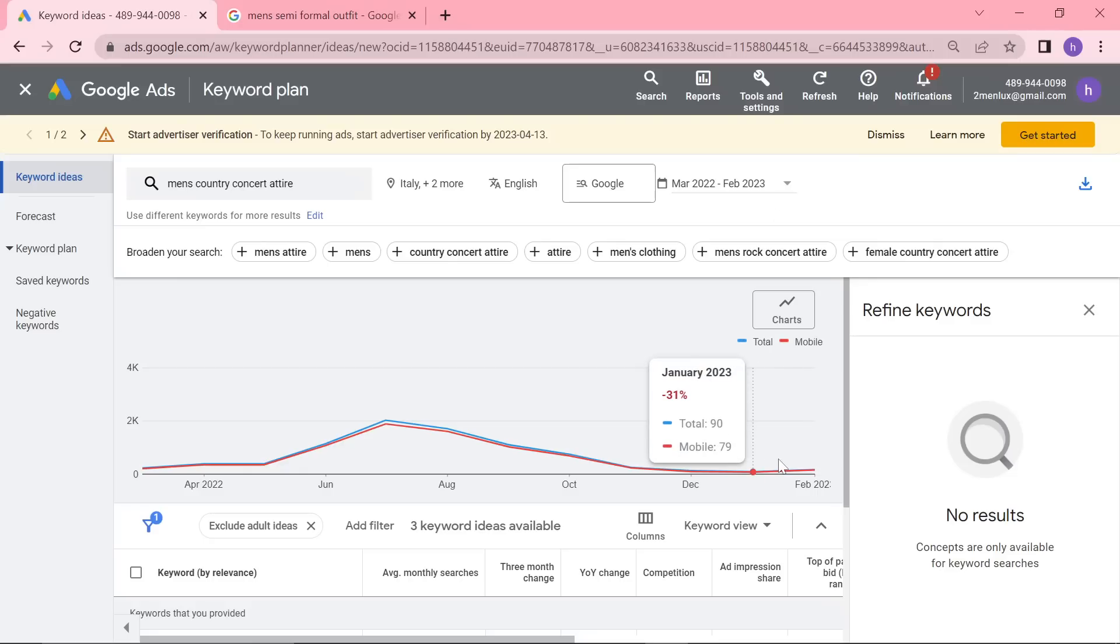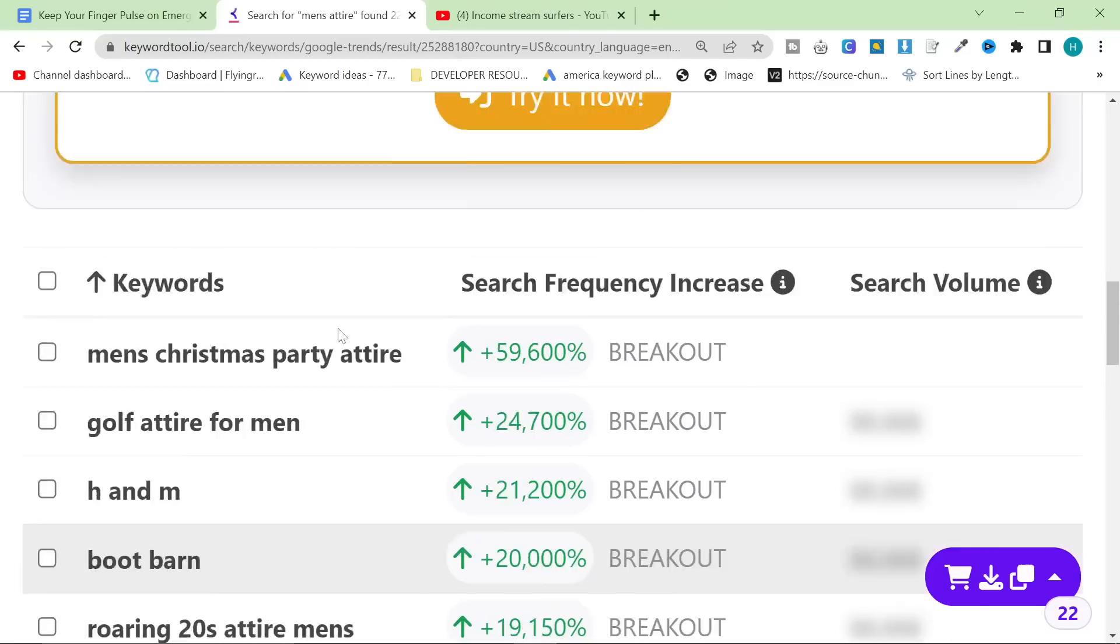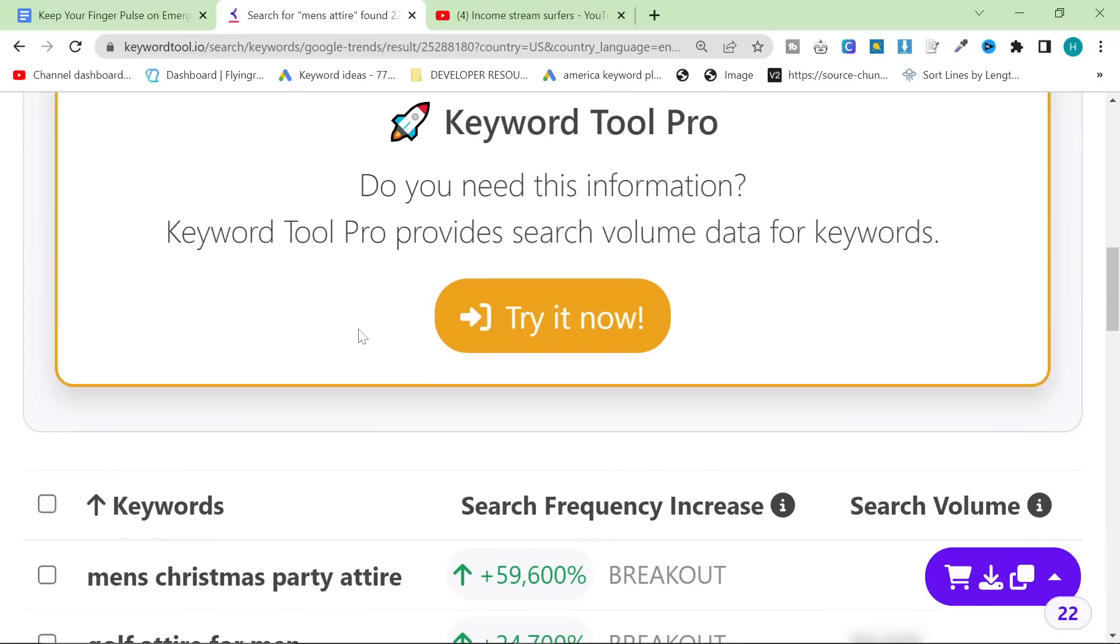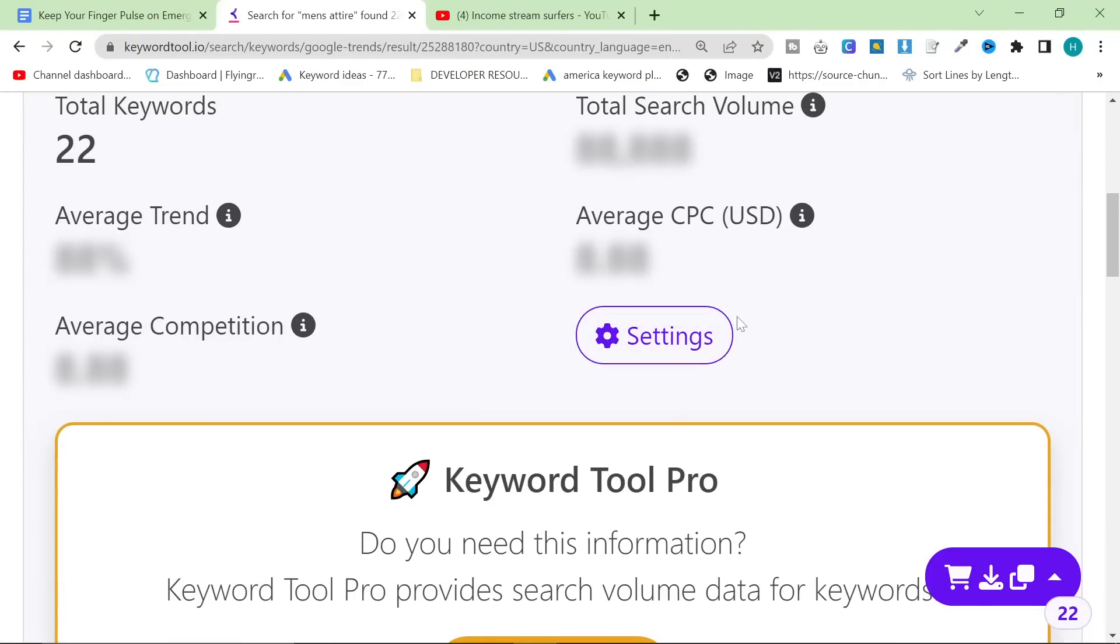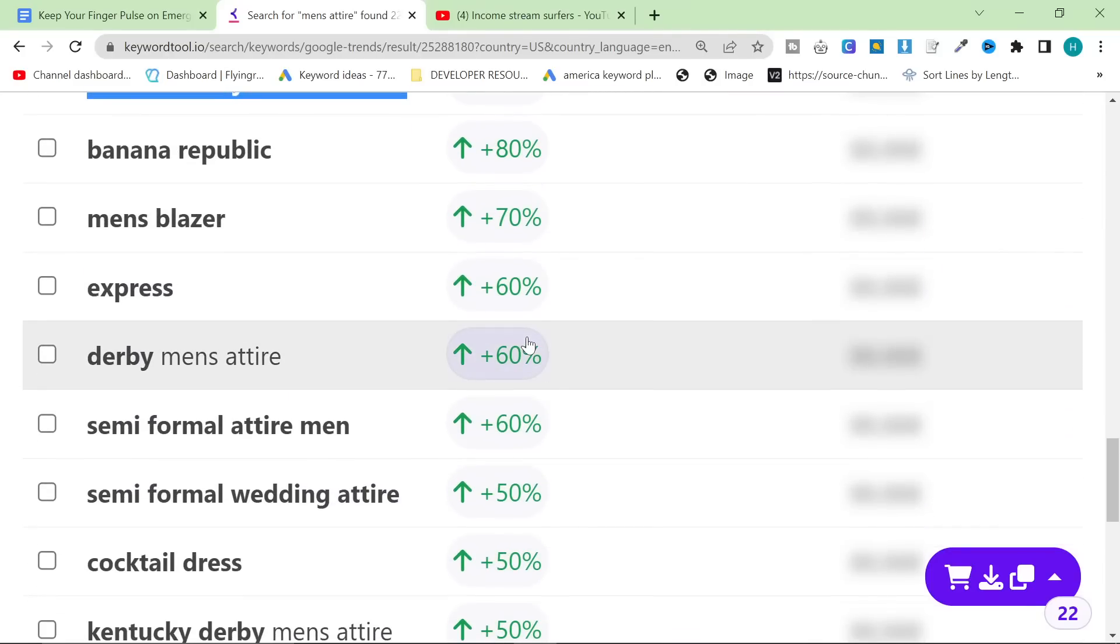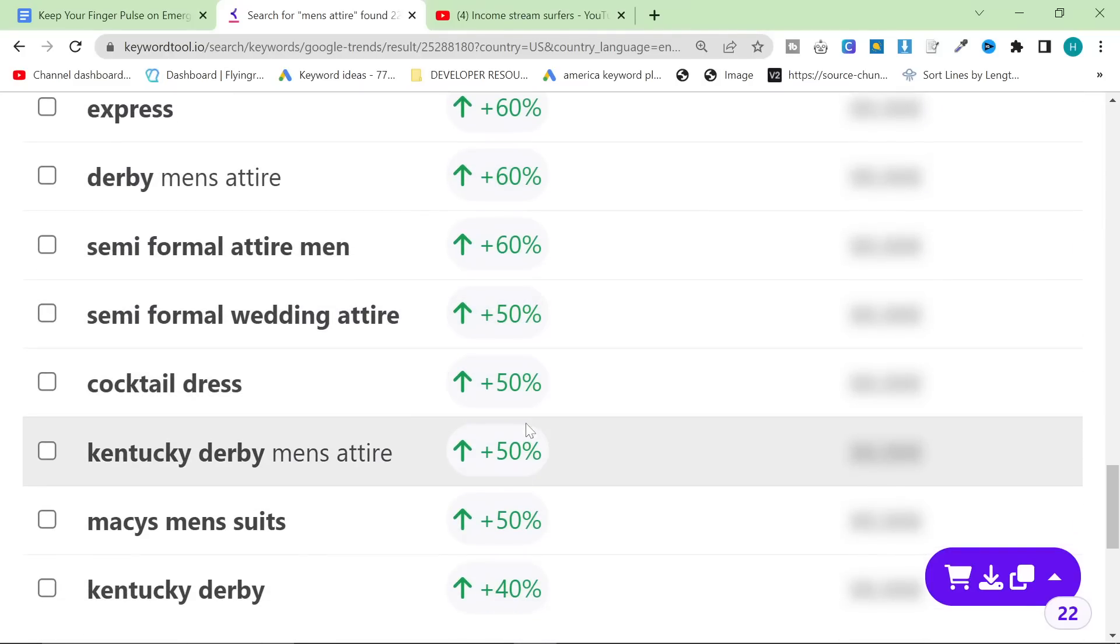Thanks for watching, guys. I hope this was helpful. And, yeah, check out this free keyword tool because it's really interesting. And it makes Google Trends searchable, which I personally find incredibly important. Peace out.